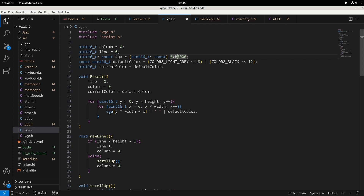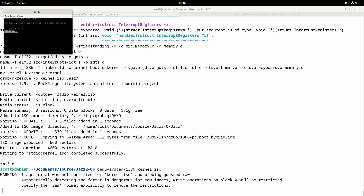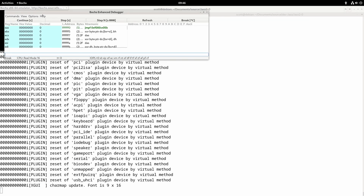It crashed because the VGA address is at 0xB8000, which is not a page our operating system has access to currently. This actually shows us that our memory addressing and paging is working properly — we weren't able to access that address because it's not mapped. To fix this, we turn it into the proper virtual address by adding 0xC00 in front, making it 0xC00B8000. Now when I run the code, you'll see it works successfully and prints out.